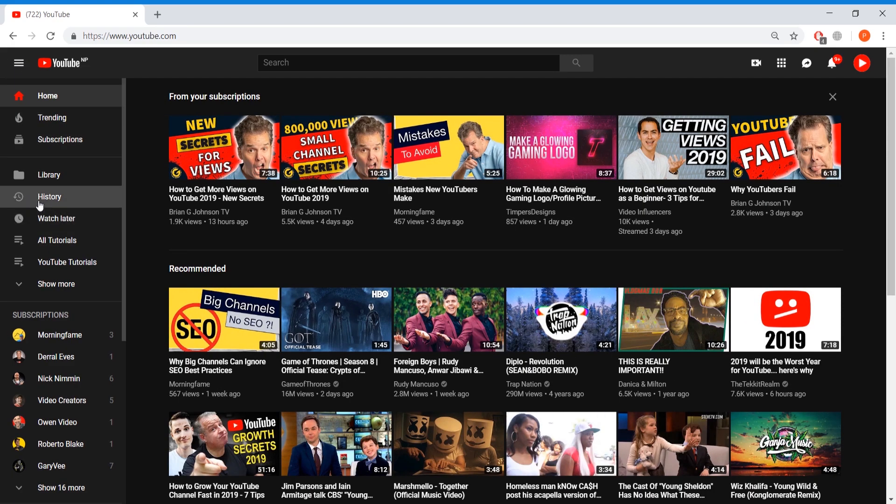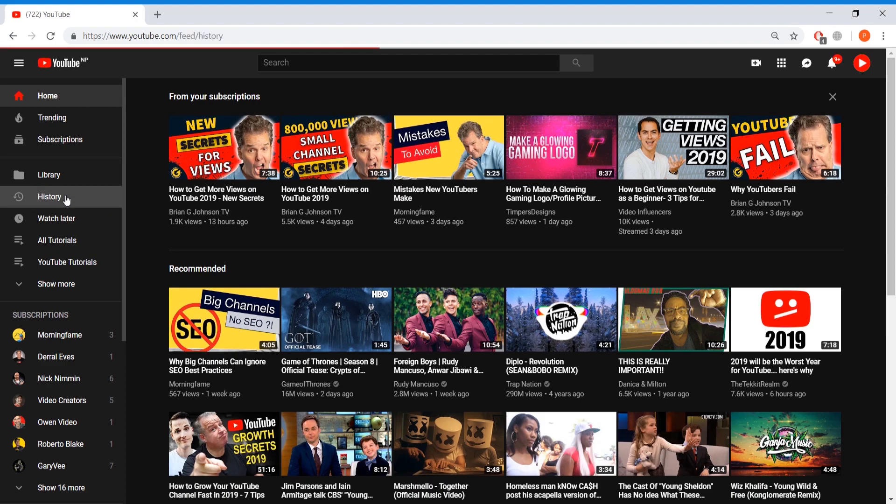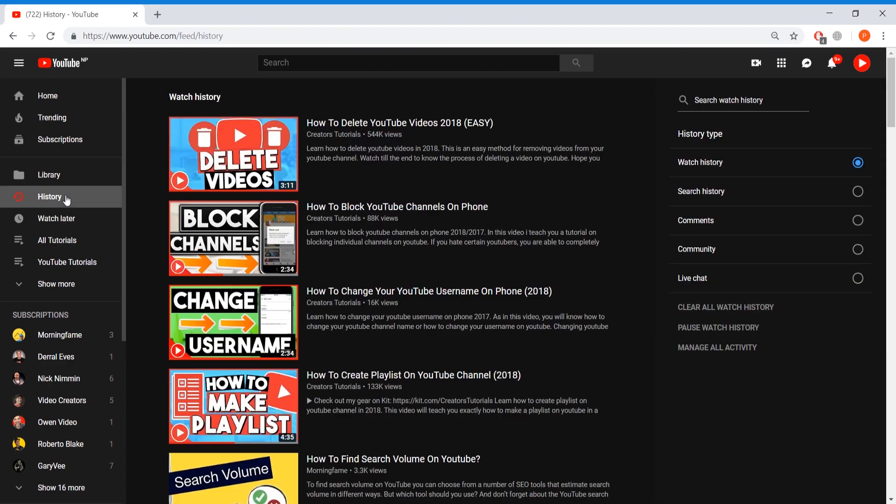Now you need to go to the tab where it says history under library. So press on history and on history you will see various numbers of history that has been collected by YouTube about your specific account.